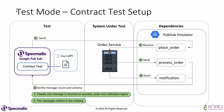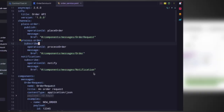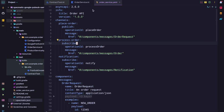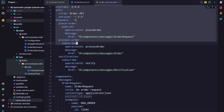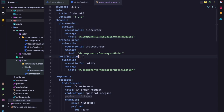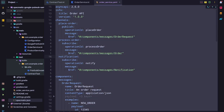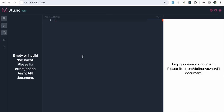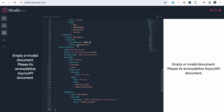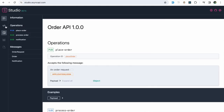With this background, let's see a code demo. Let's first have a look at the async API specification that the order service is based on. The specification is stored in a file called orderservice.yaml. Let me copy this specification into the async API studio so we have a good view of it. We can see in this specification we have three topics: place order, process order, and notification.